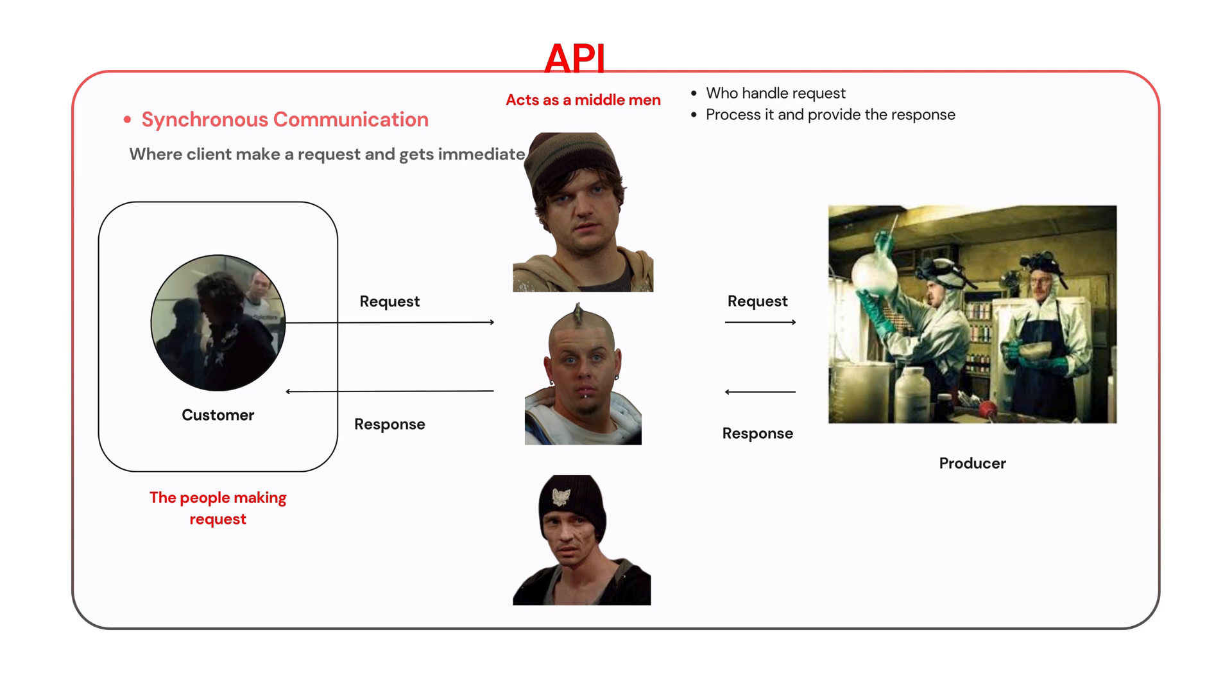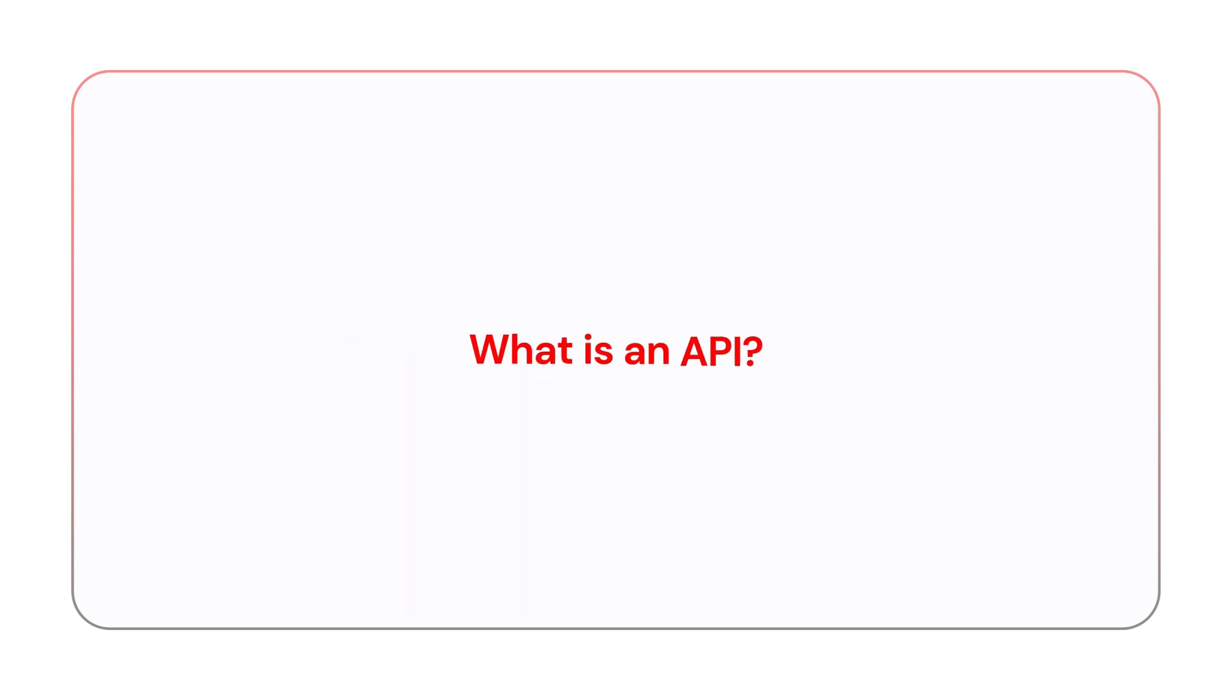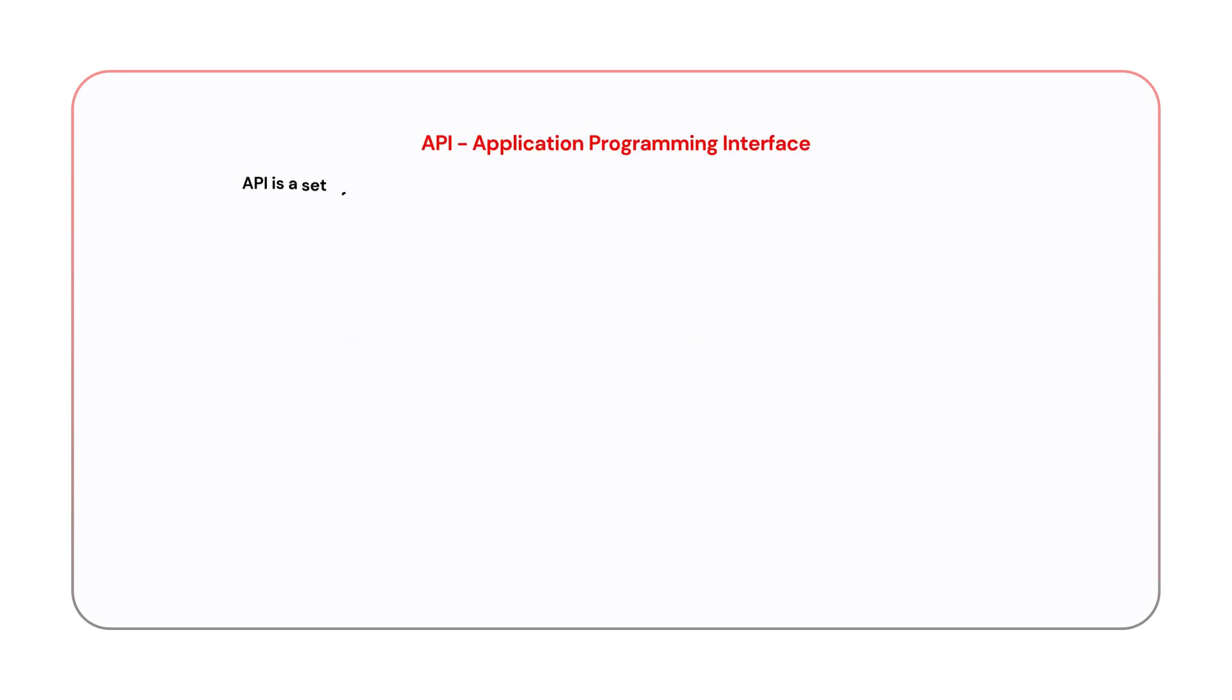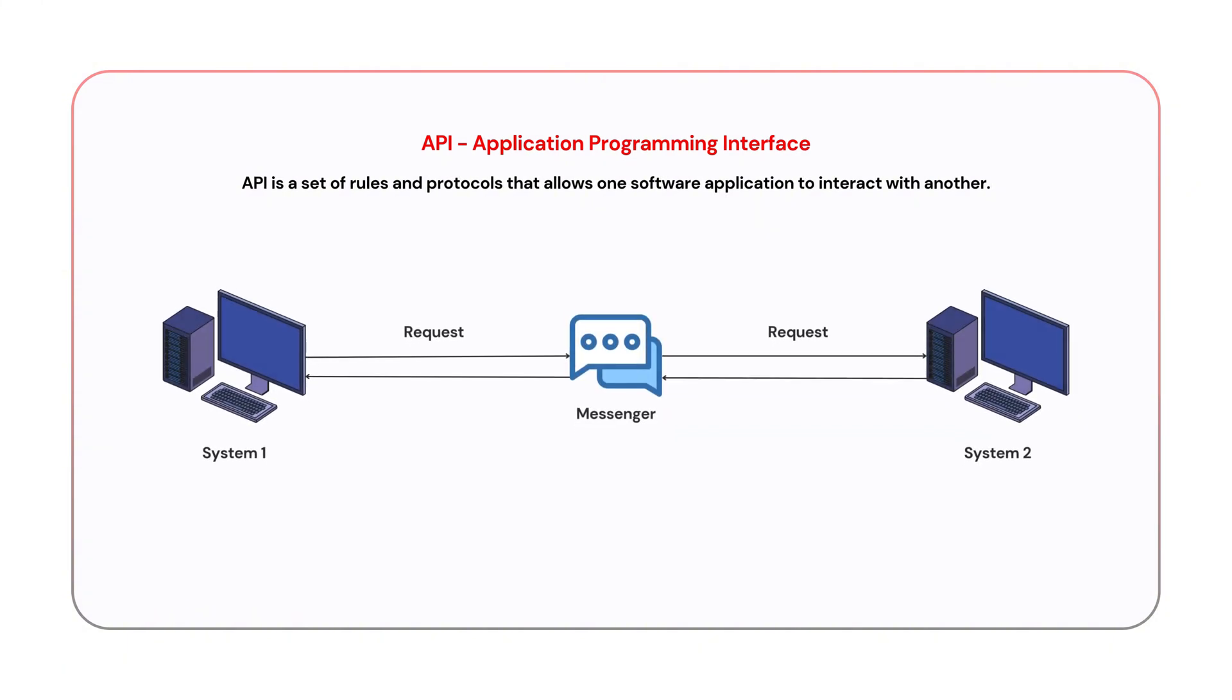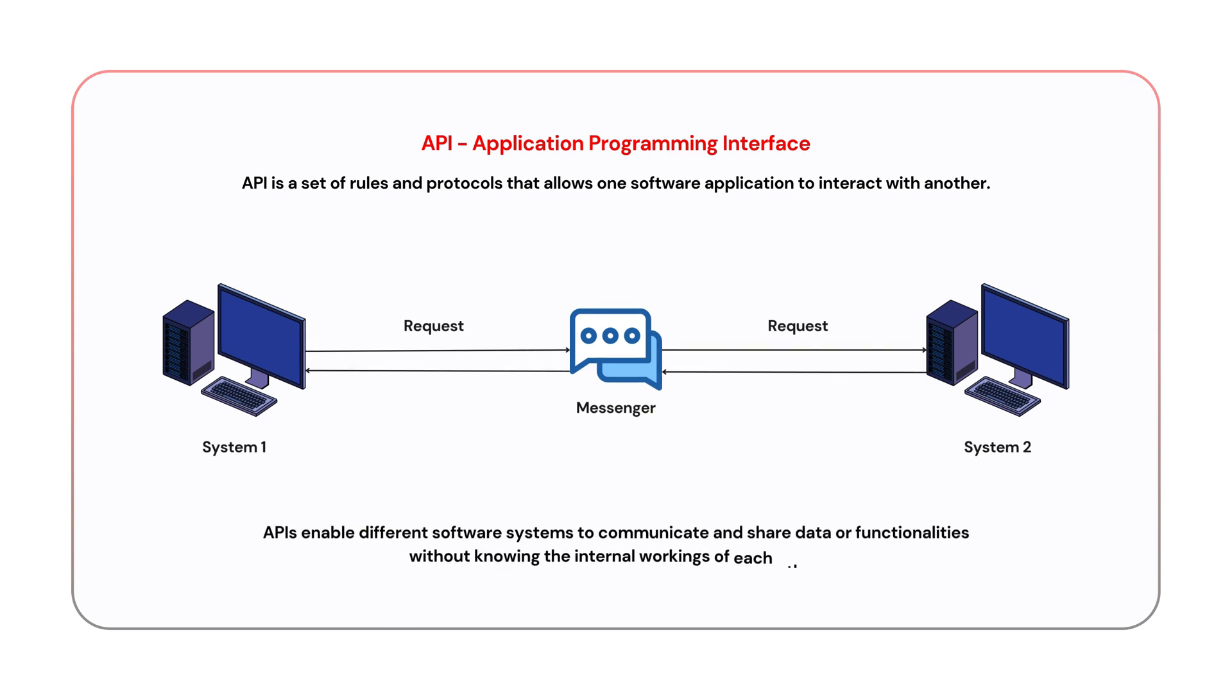Now that we have covered the metaphor, let's dive deeper into the technical details of APIs and how they work. Let's begin with what is an API. An Application Programming Interface is a set of rules and protocols that allow one software application to interact with another. Think of it as a messenger that takes requests from one system, passes them to another system, and then returns the response. APIs enable different software systems to communicate and share data or functionalities without knowing the internal workings of each other.